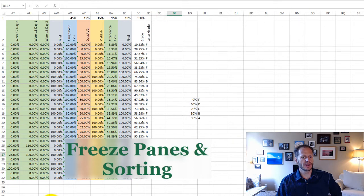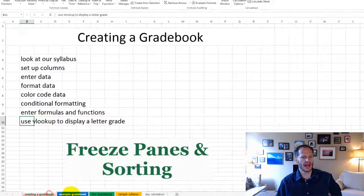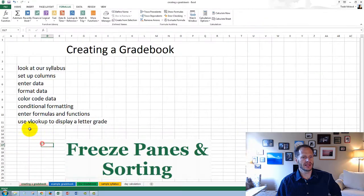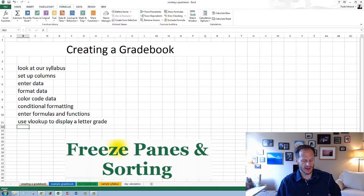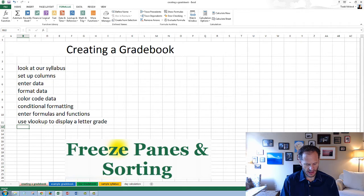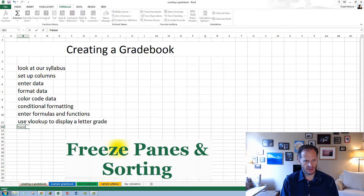One last thing which is really good to show you, which I'm going to add in to this list right here, is freeze panes.